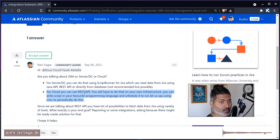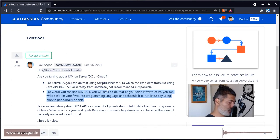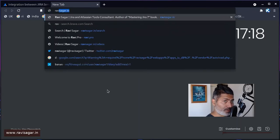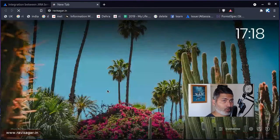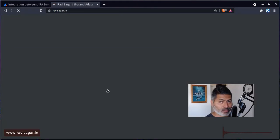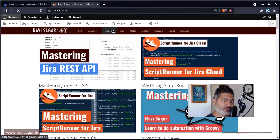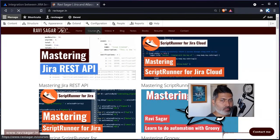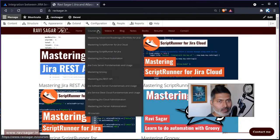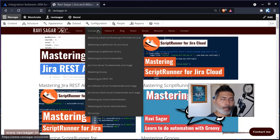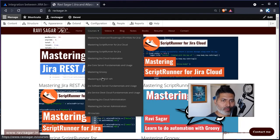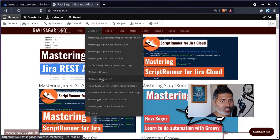For example, if you want to learn how to do it, you can actually go to my website ravisagar.in. Of course I'm doing a bit of self-promotion but why not - this video is sponsored by me. If you go to courses and go to Mastering JIRA REST API, this particular link.